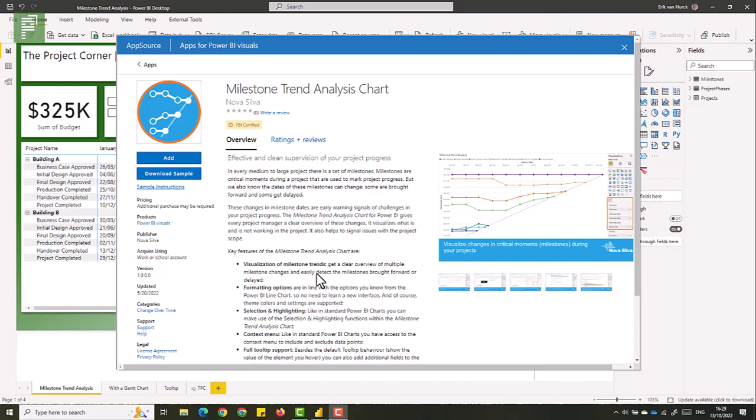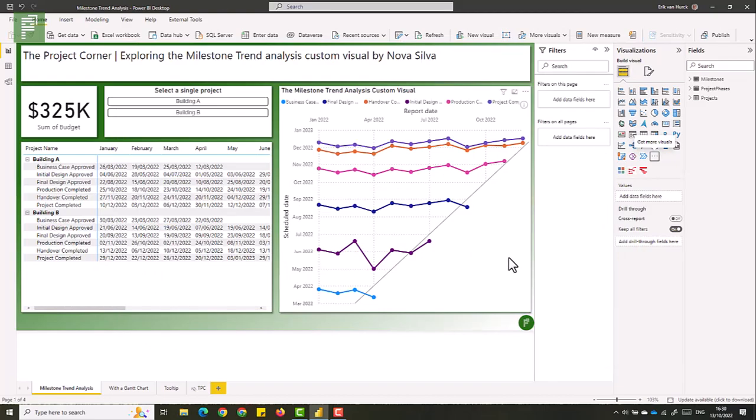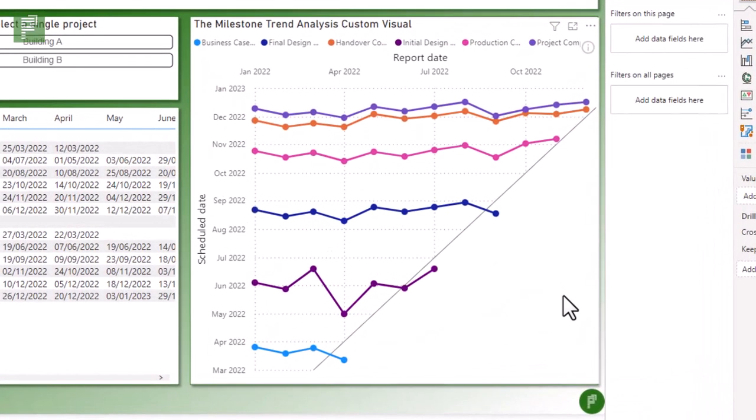So here we have that app source, the milestone trend analysis chart by Nova Silva. It's Power BI certified, which means it shows up in printouts and a lot more cool stuff related to Power BI certified visuals. You can add it, you can download a sample to have a closer look. So here is our example visual. Let's zoom in a little bit and have a look at what we're seeing here.